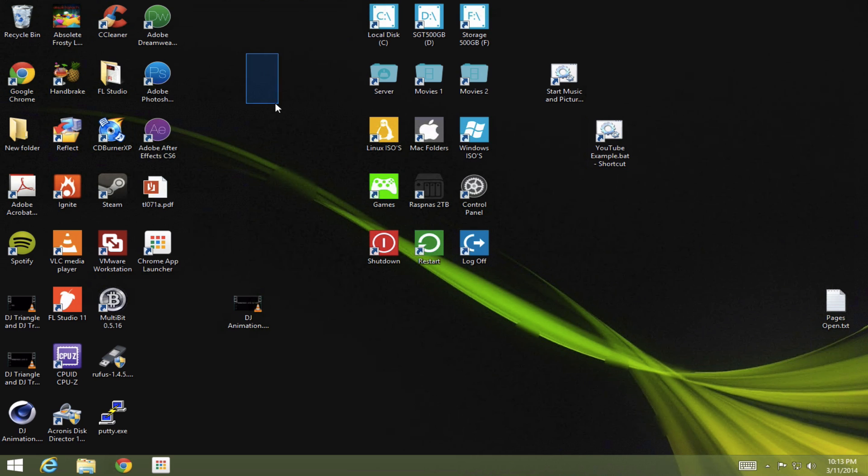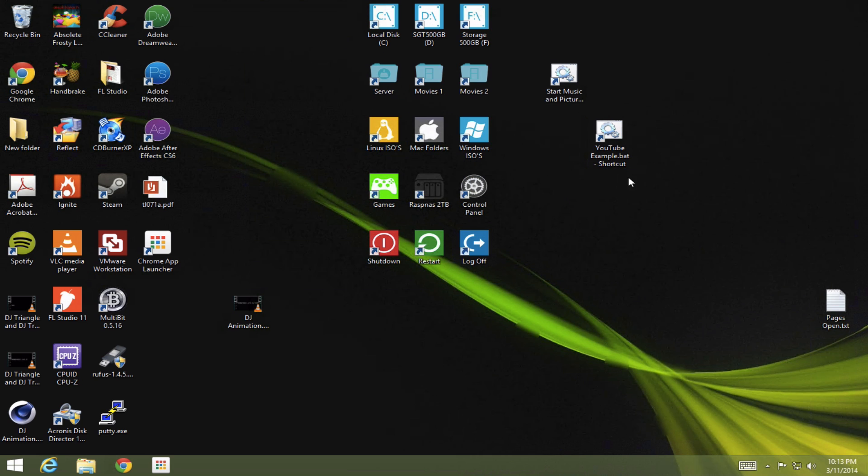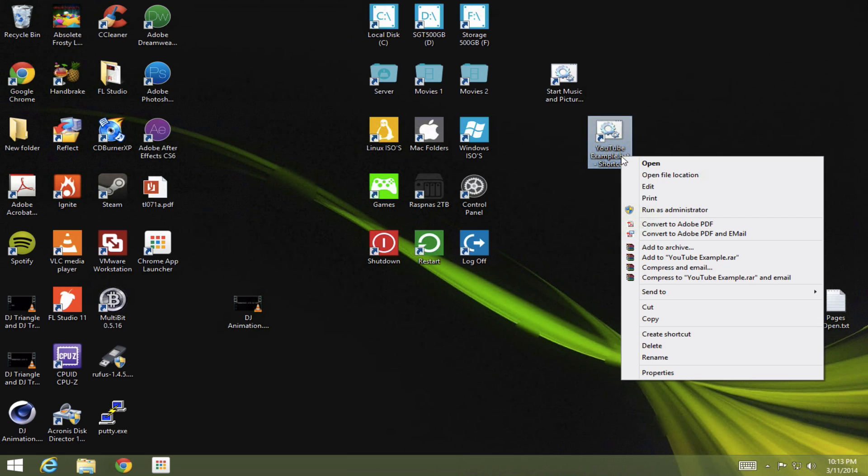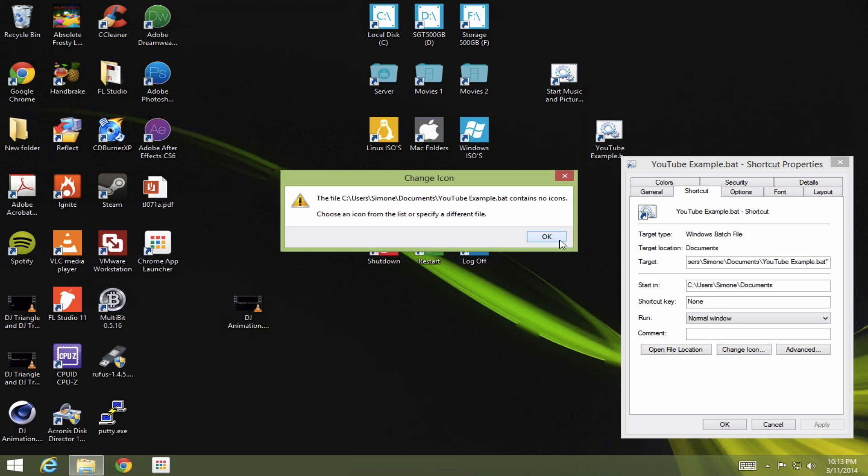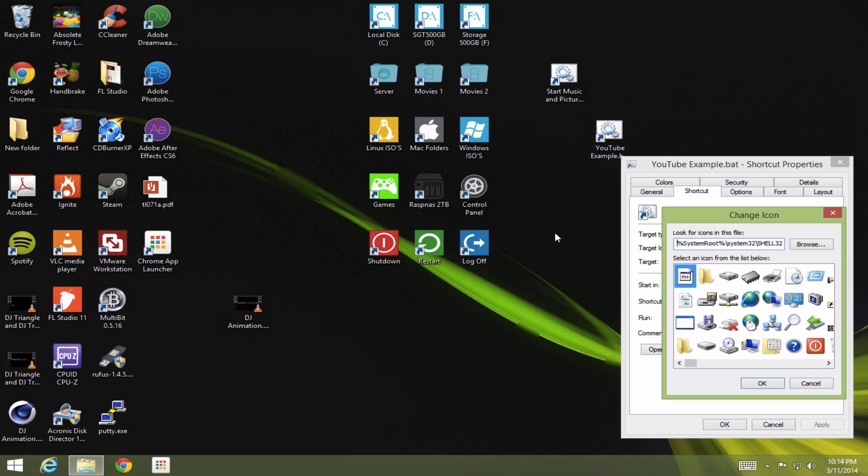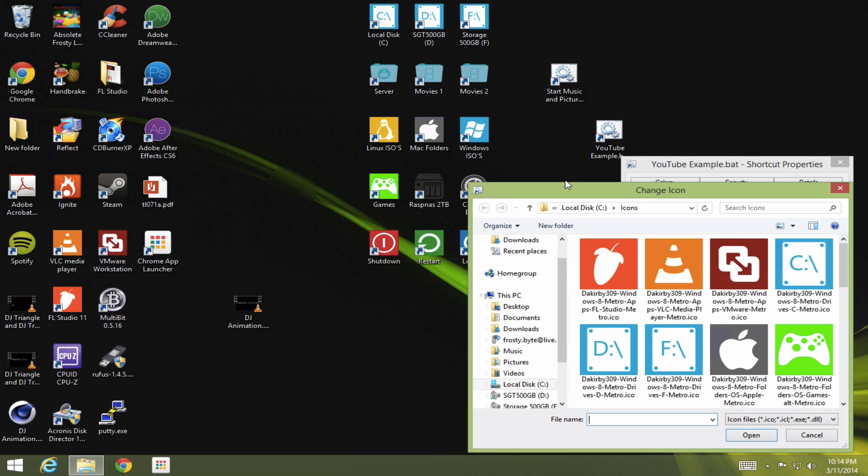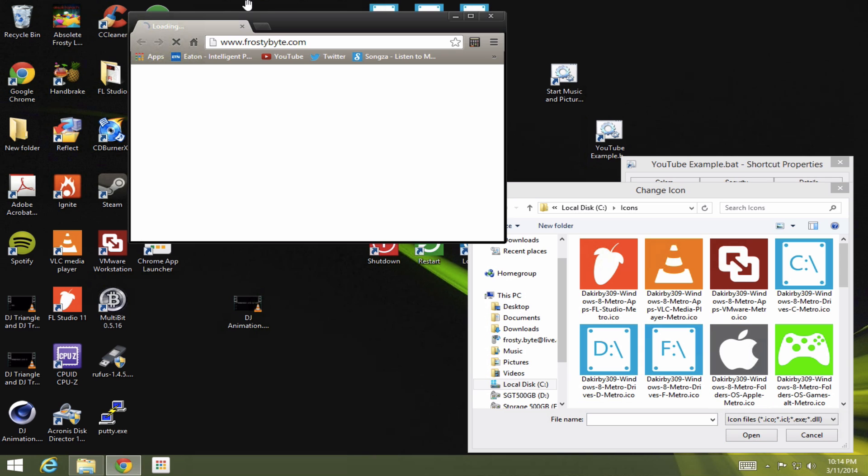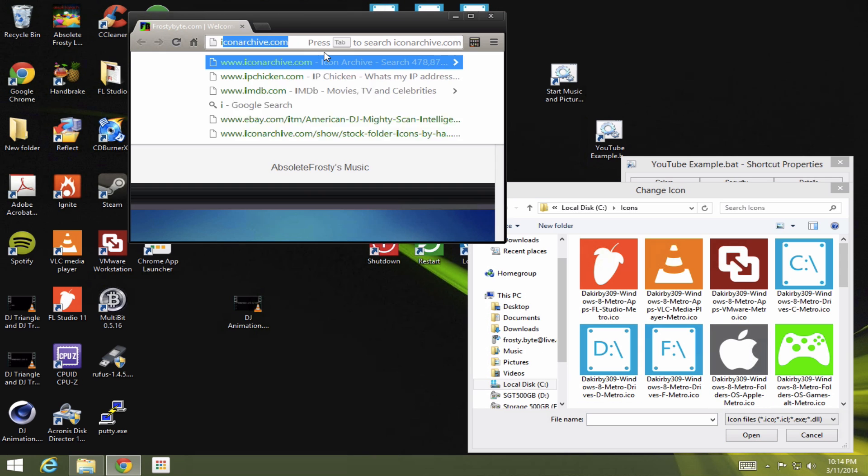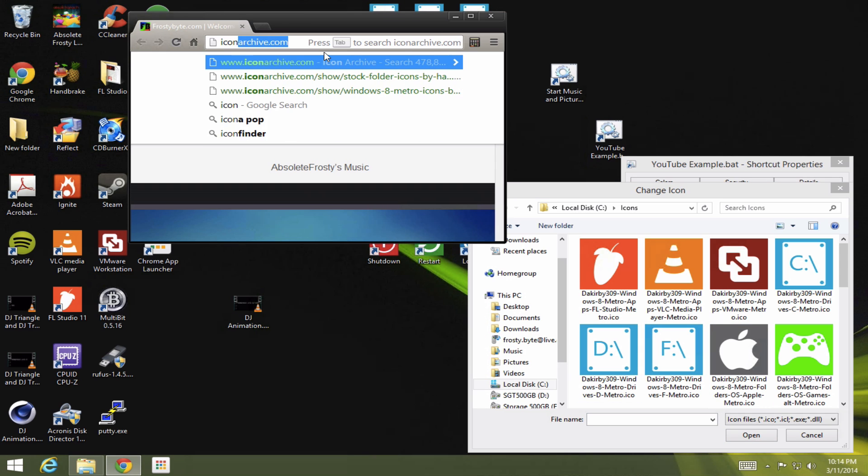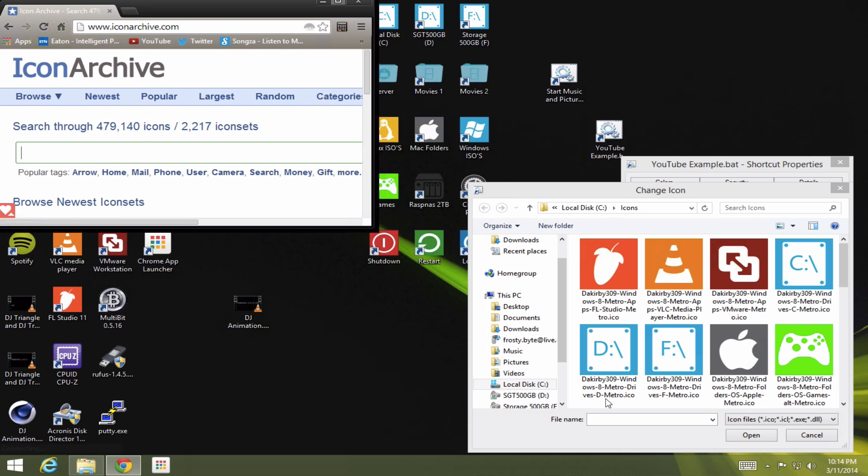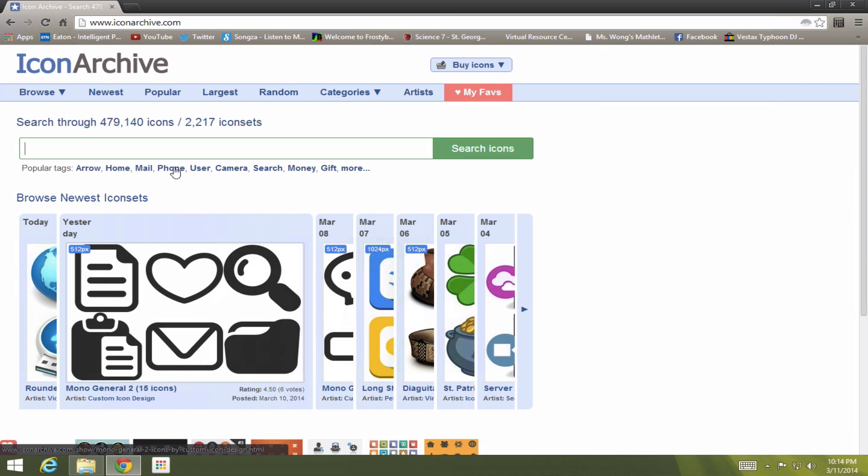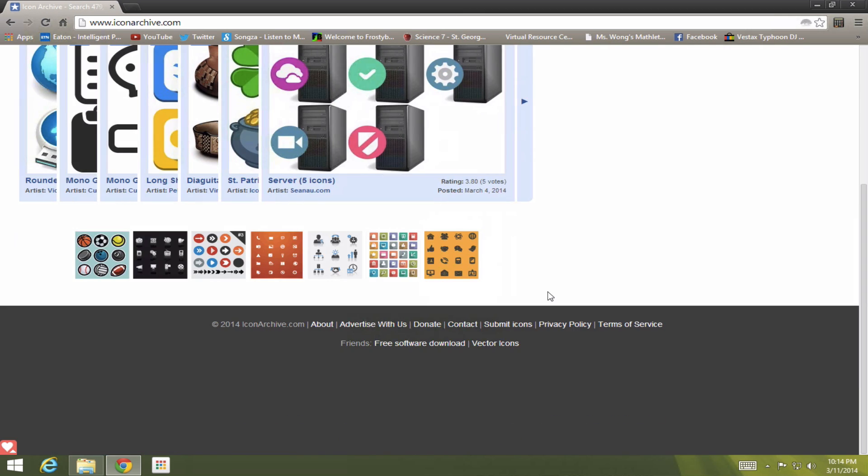And as you can see, I've changed all these icons. And you can do that by right clicking on the actual shortcut, click properties, click change icon. This may pop up. Click OK. And browse at some icons. I downloaded all these icons from icon archive. And here there's plenty of little icons.